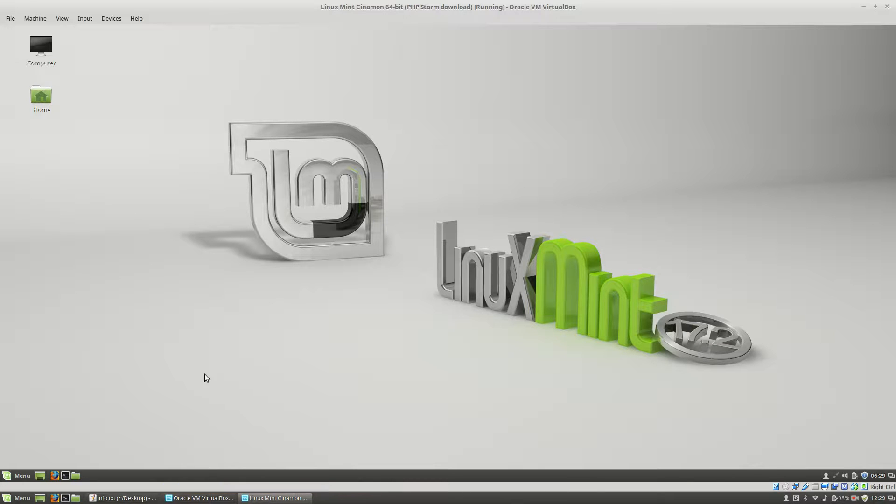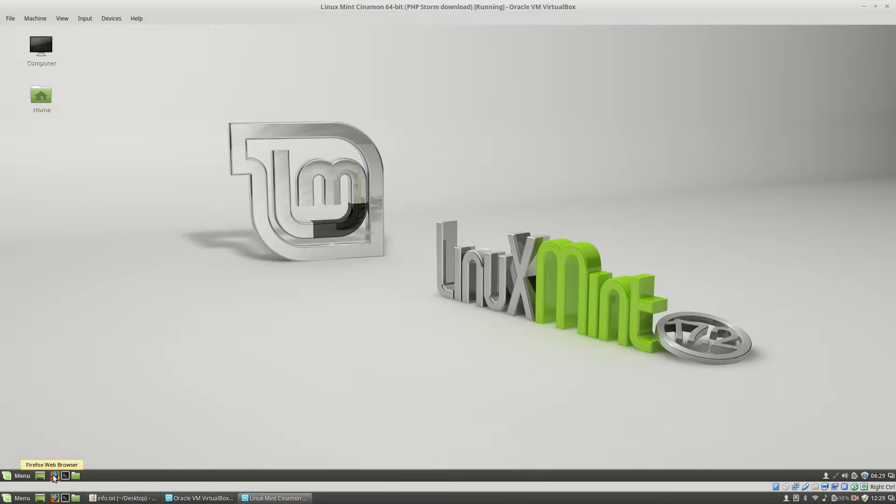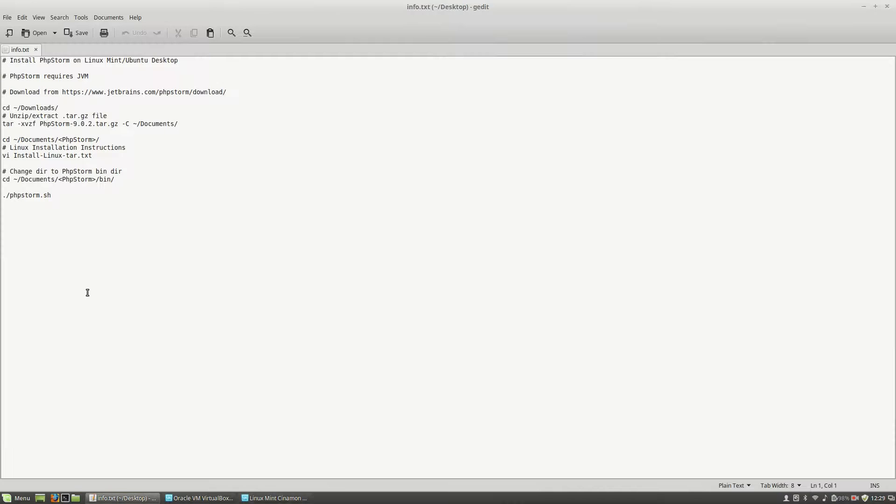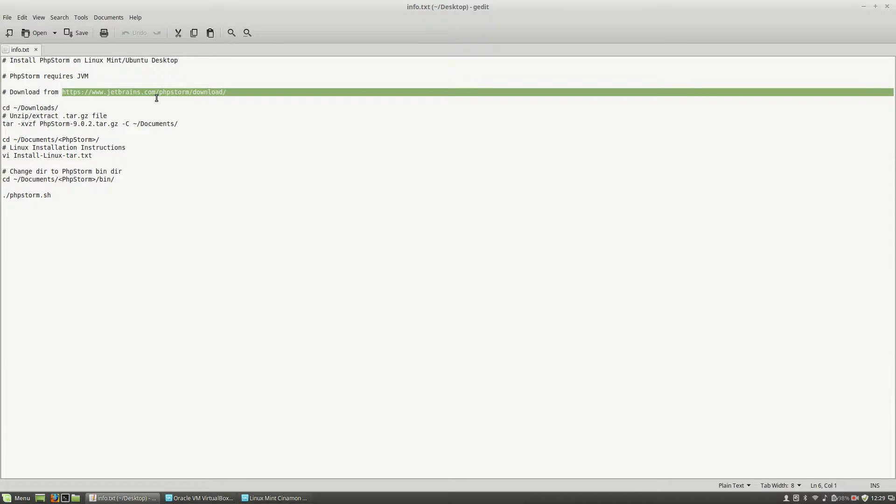First thing I have to do in order to get PHPStorm is to open a web browser, Mozilla Firefox in my case, and go to PHPStorm download link, which is this one.